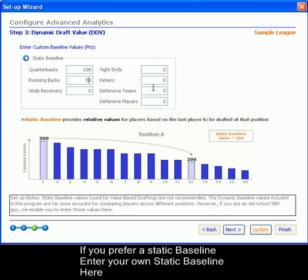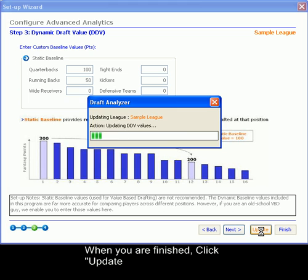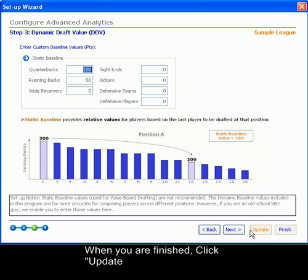You can do so for tight ends, kickers, defensive teams, defensive players, wide receivers, running backs, and quarterbacks. When you are finished entering these, click Update, then Next.